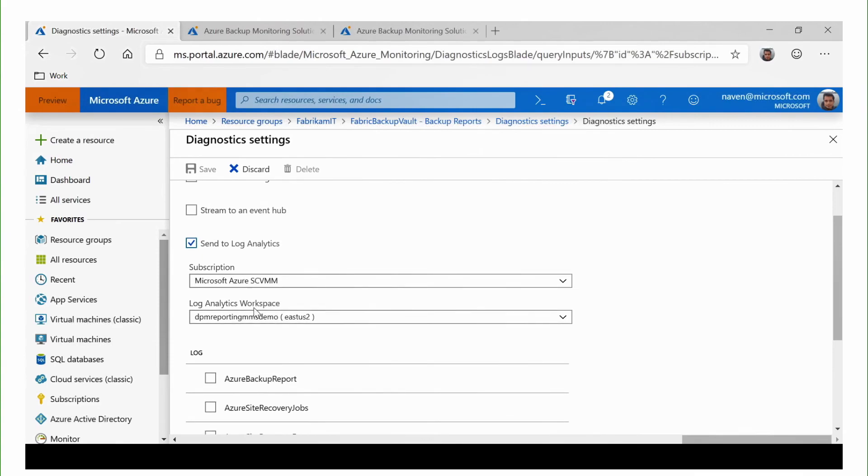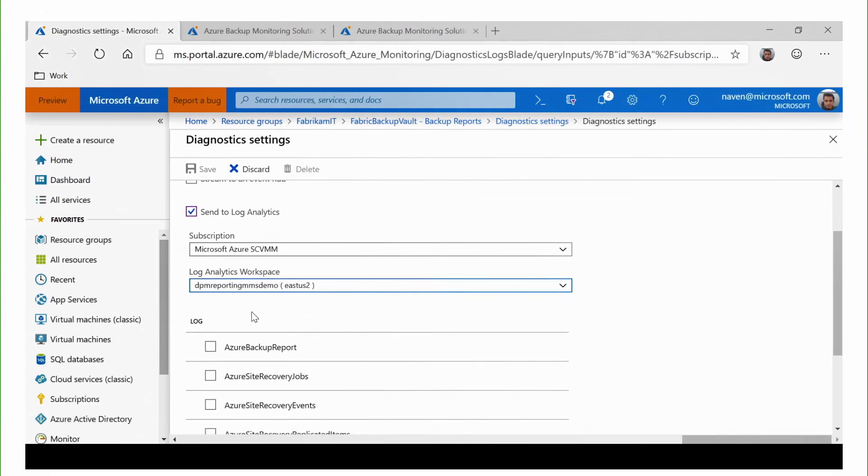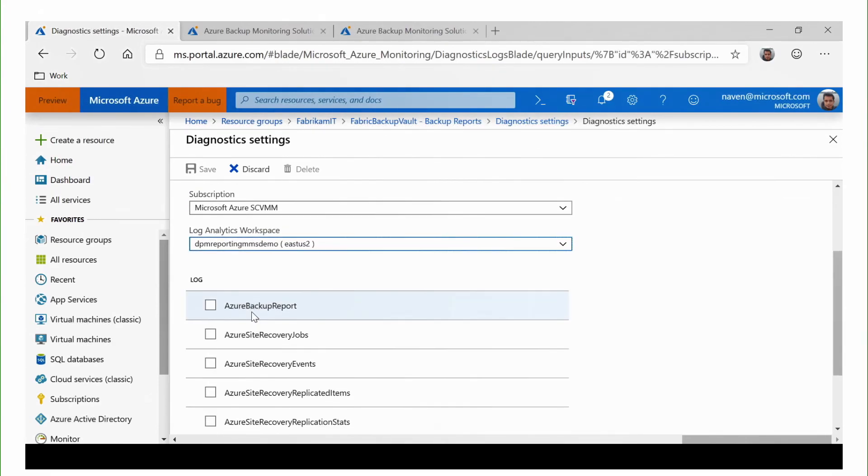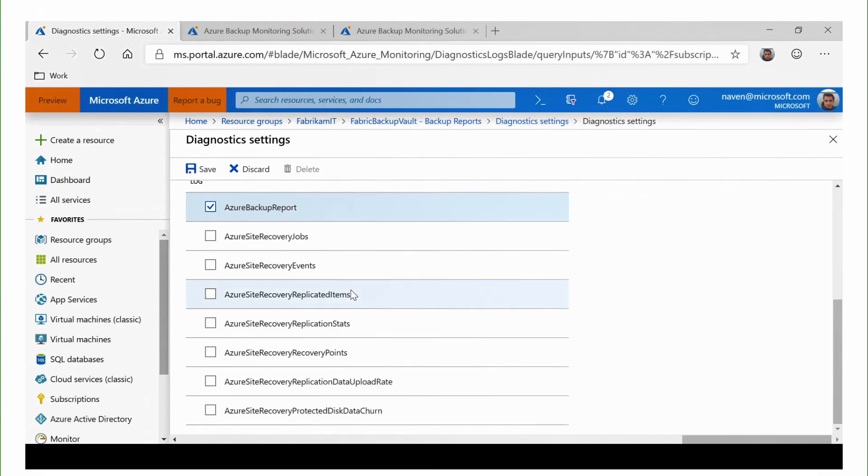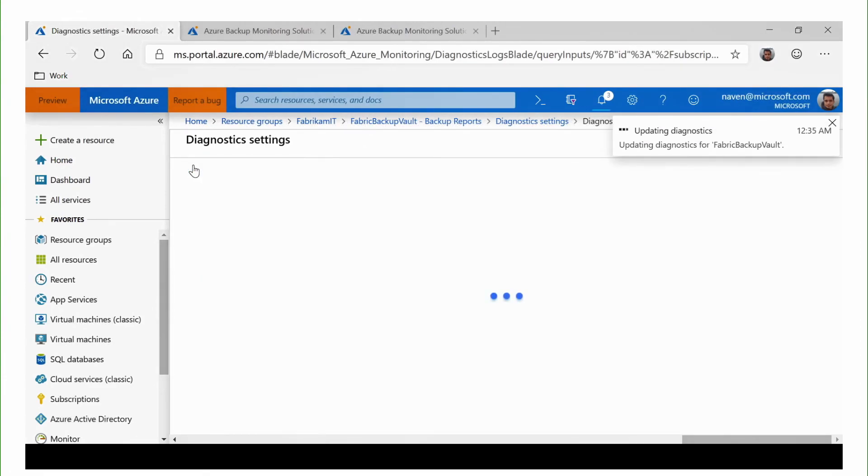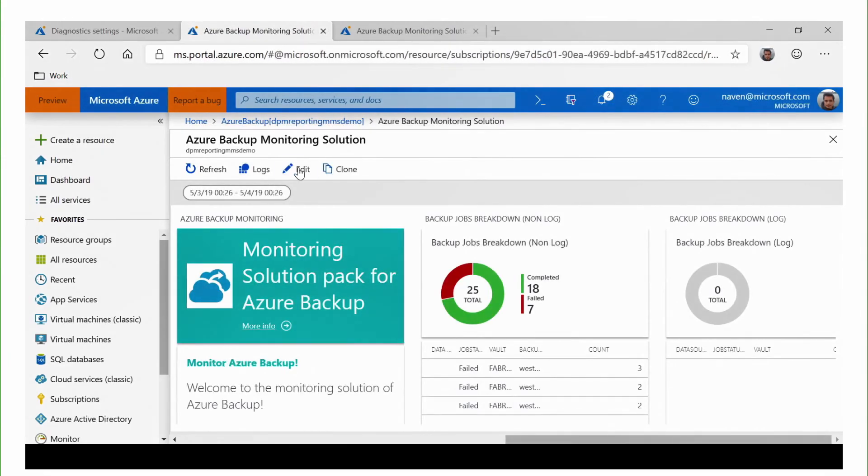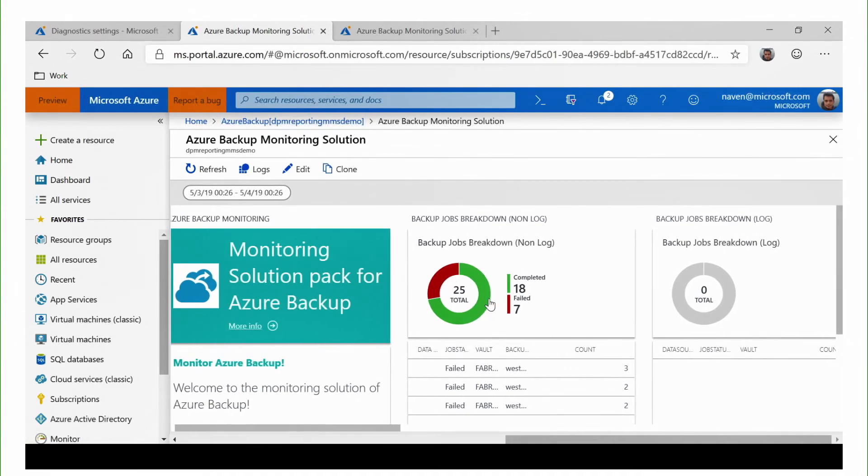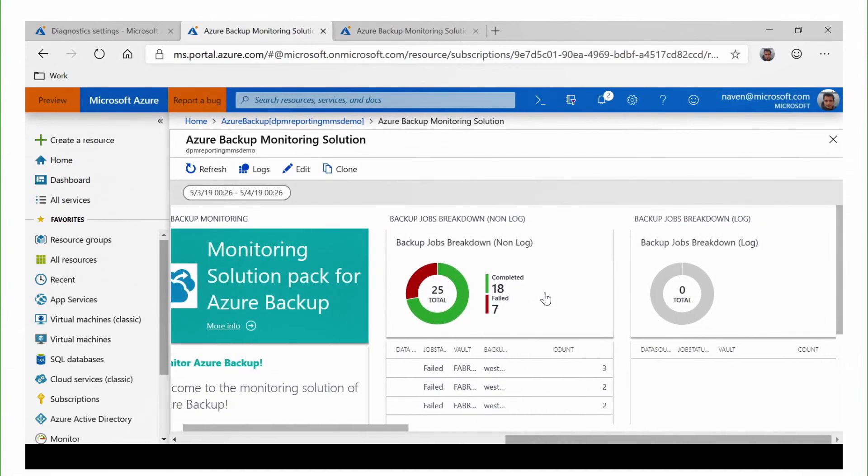Let us select Send to Log Analytics and select Azure Backup Report. Here, I am connecting to an already existing Microsoft Azure subscription and an already existing Log Analytics workspace in it. We select the Azure Backup Report as the log that we want to send to Log Analytics and we save this. Now, as we see, this is an existing Azure Backup Monitoring solution that is already available there. Here, you can see that we have the backup jobs which are completed and which are failed. We are able to see the status of those. In other words, we are able to monitor those.